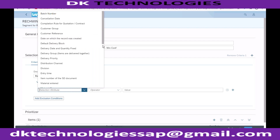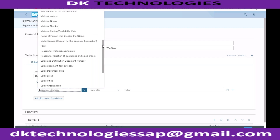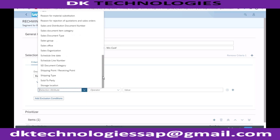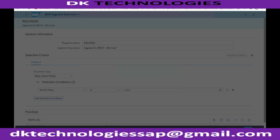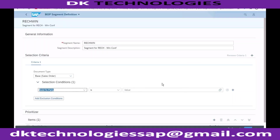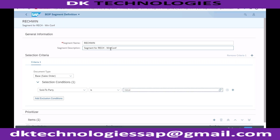You can create the strategy here. I'm keeping it simple - if the customer, which means sold-to party, has a specific customer number, I want to give them the win priority. So I'm entering the value here and telling the system if my sold-to party is a particular customer number, I want to assign win priority to that customer.